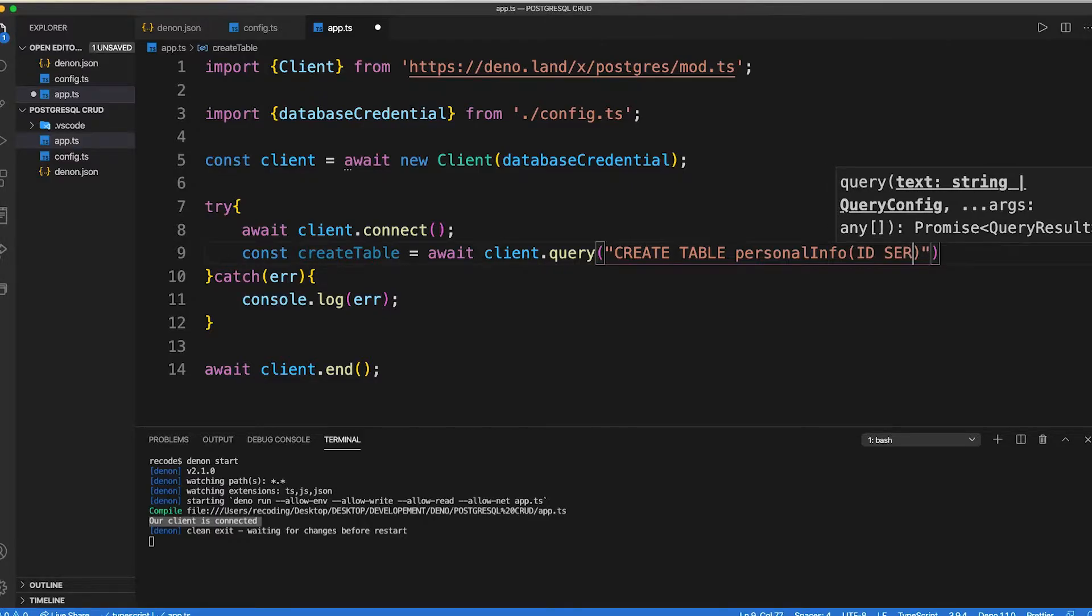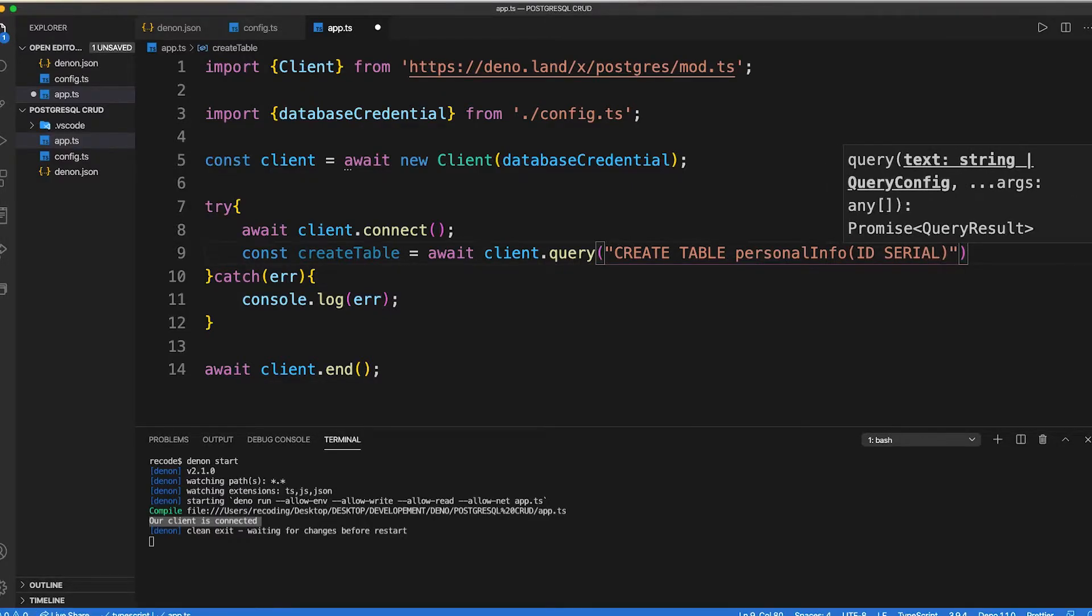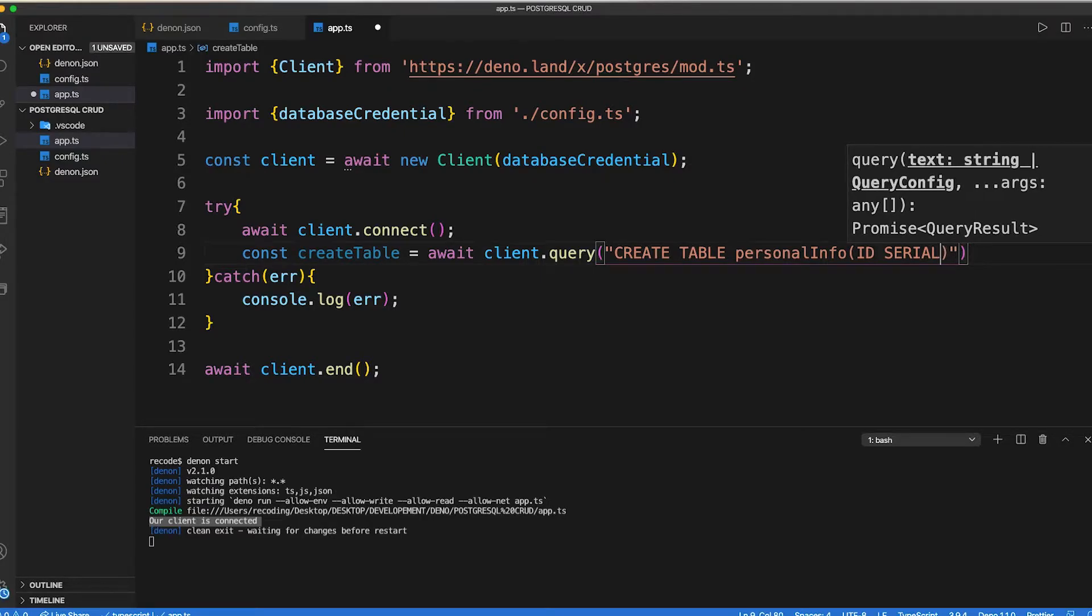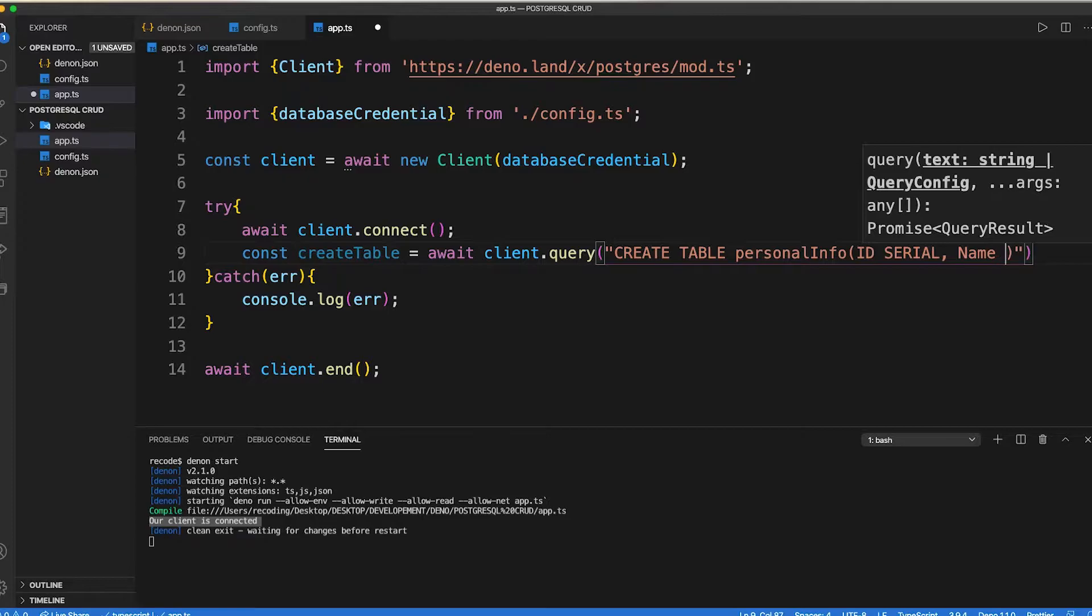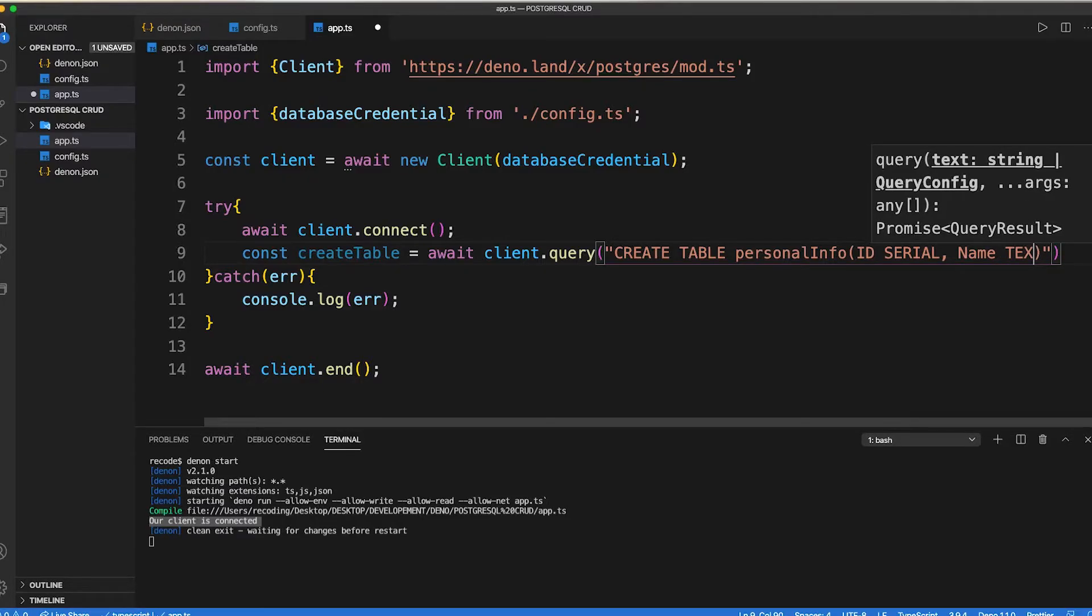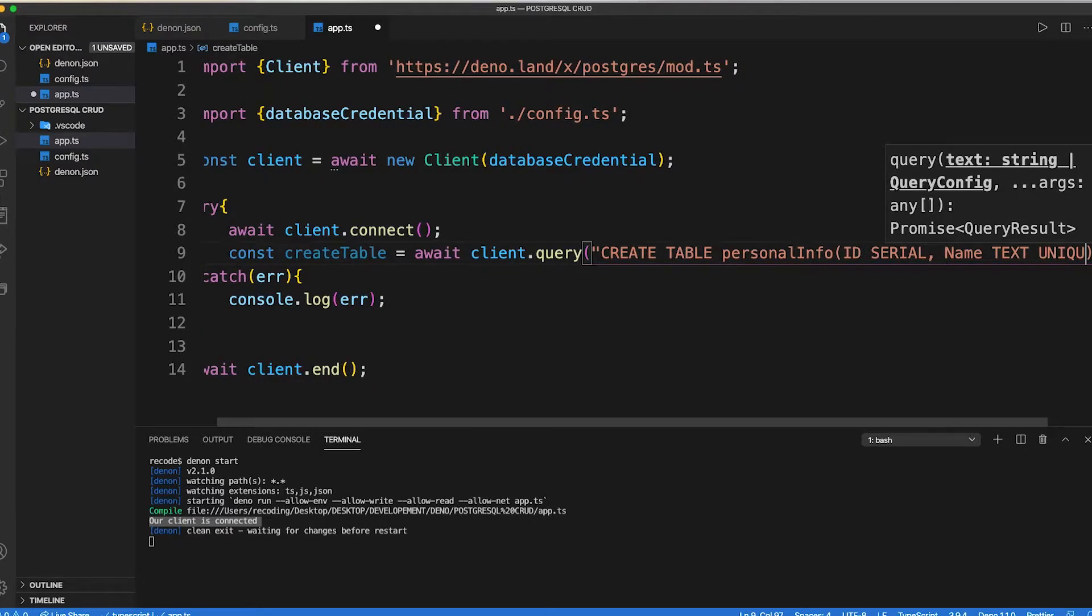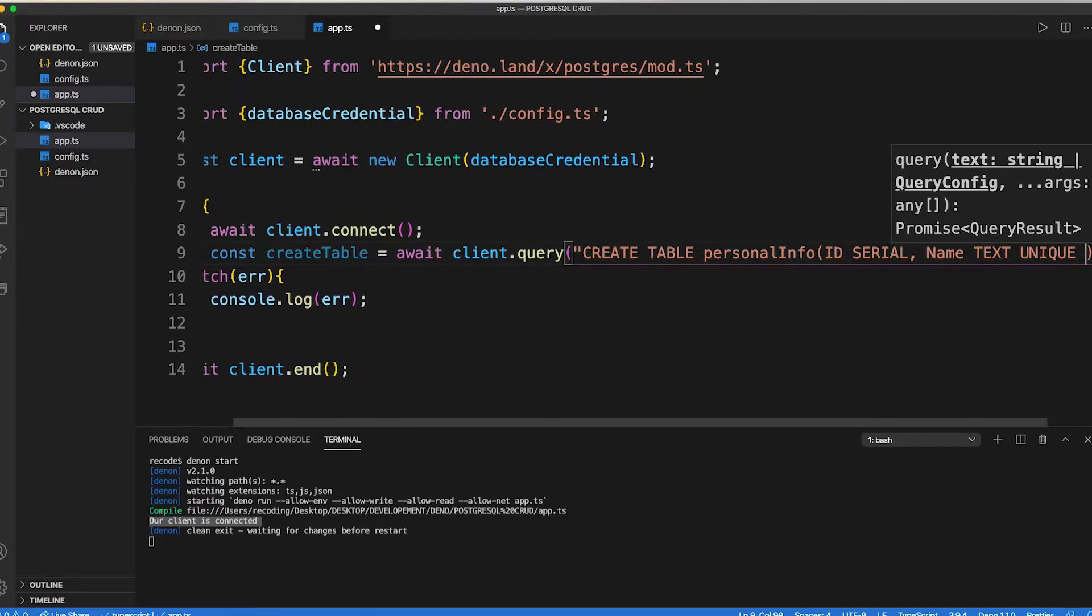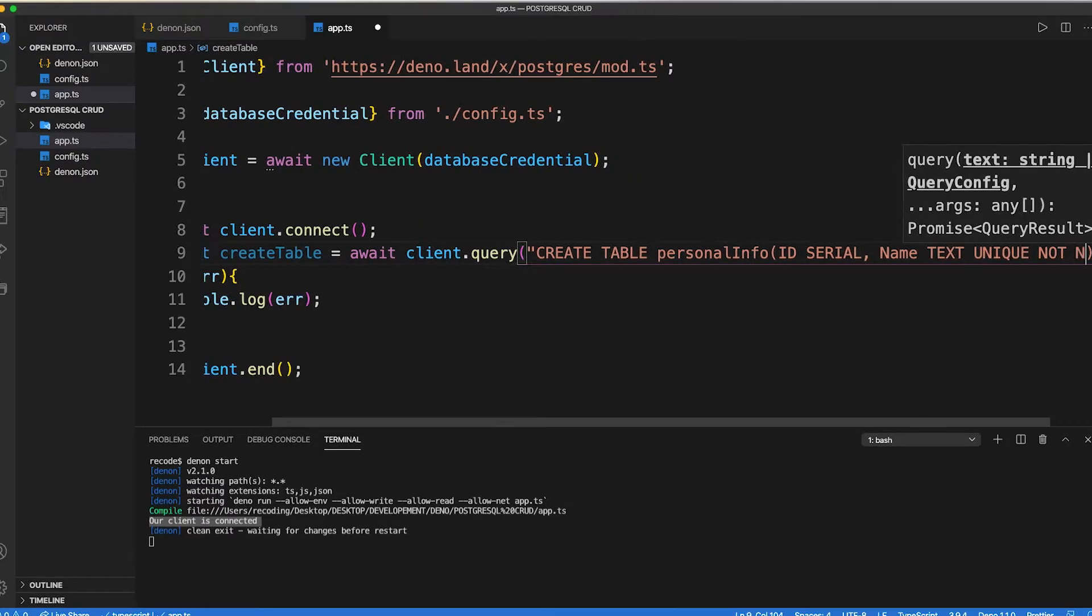As here we are passing id as serial which helps to auto increment the id. Then inside our name column we pass it as text which should be unique and not null. Now let's save our code and open up pg admin app.